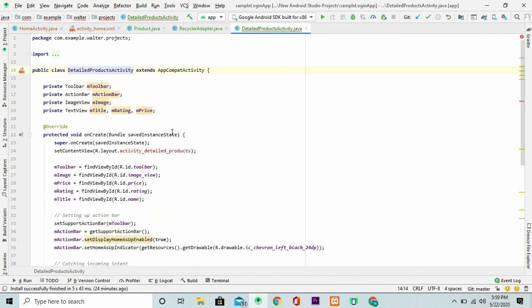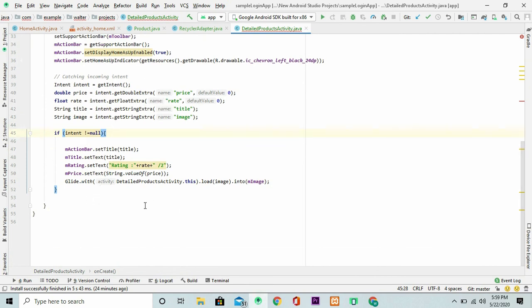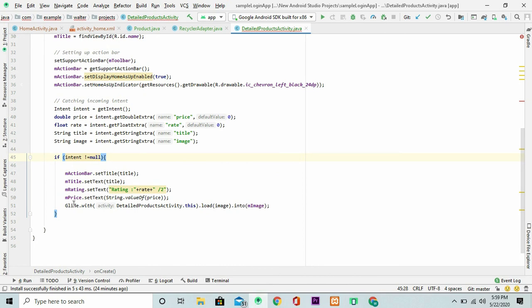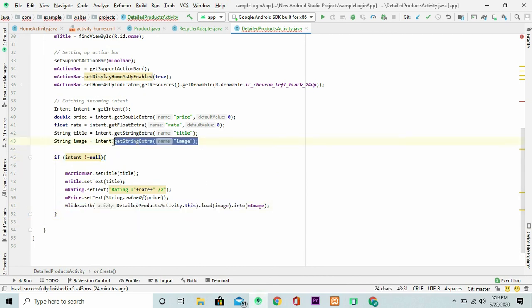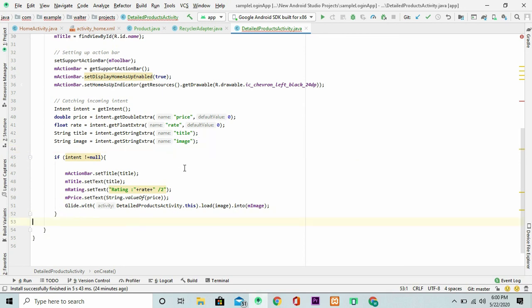In the detailed activity, what I have is, I've just declared a new intent. And I've gotten all this data that's supposed to be sent to this particular activity from the previous intent. Then I've set the data right here. Also, I've used the Glide library to load in the images that I've just received from this intent. That is how to go about this.